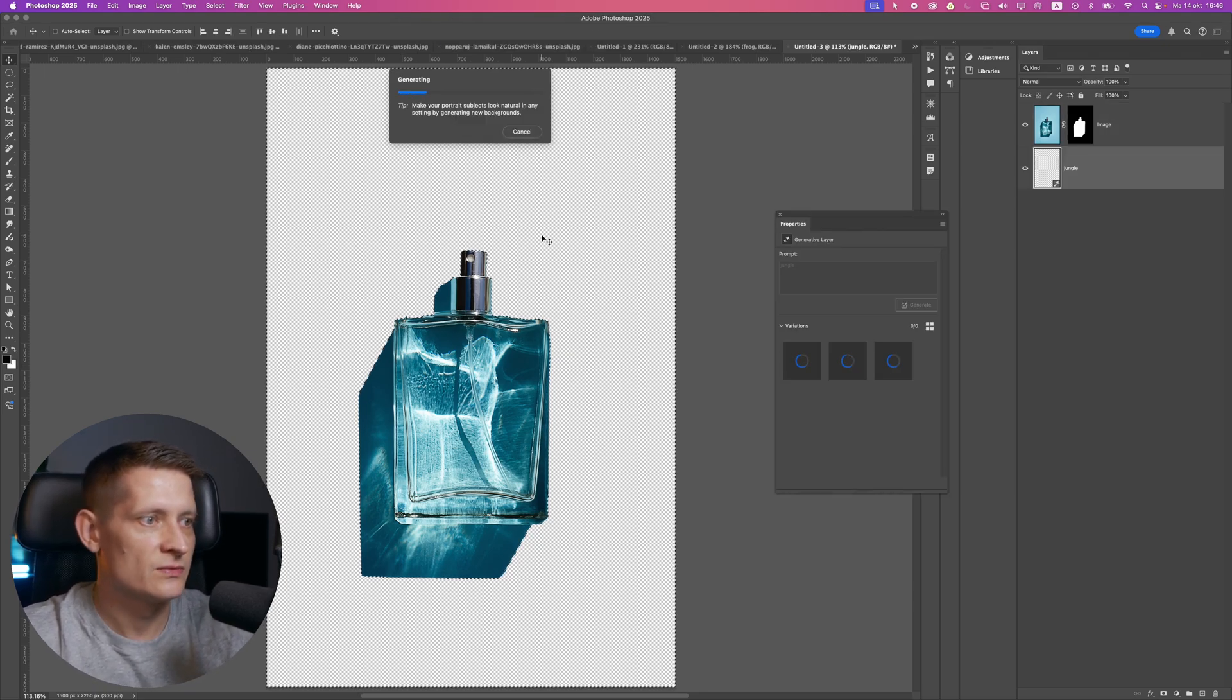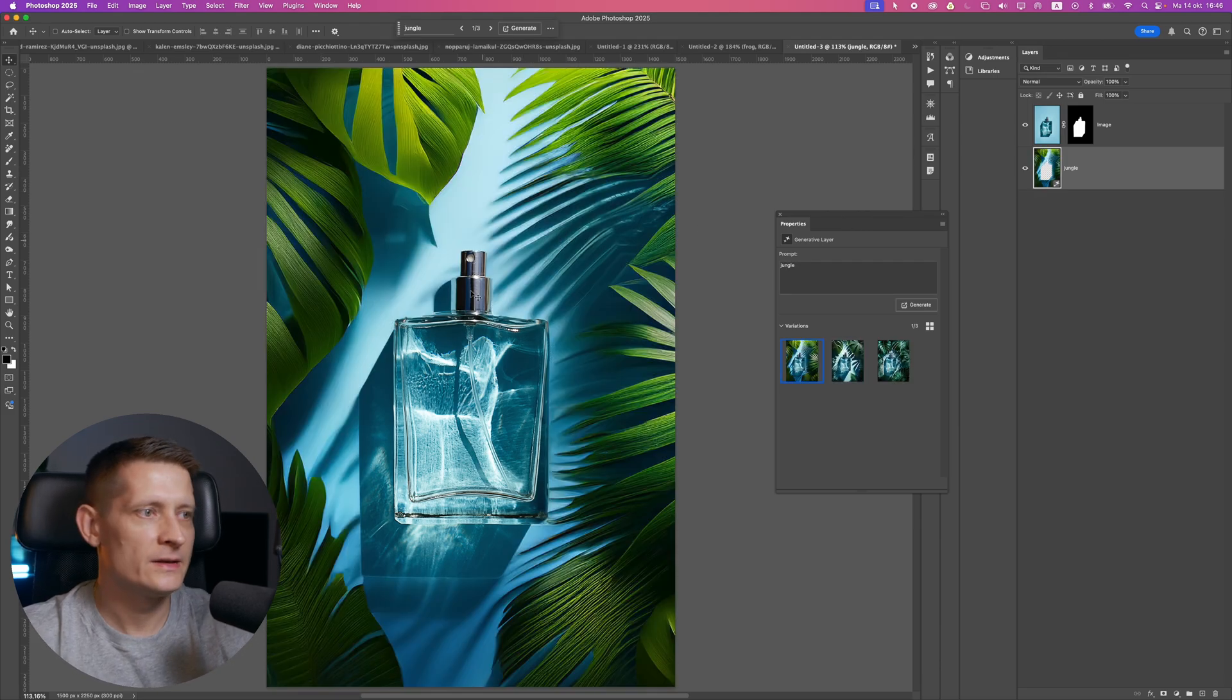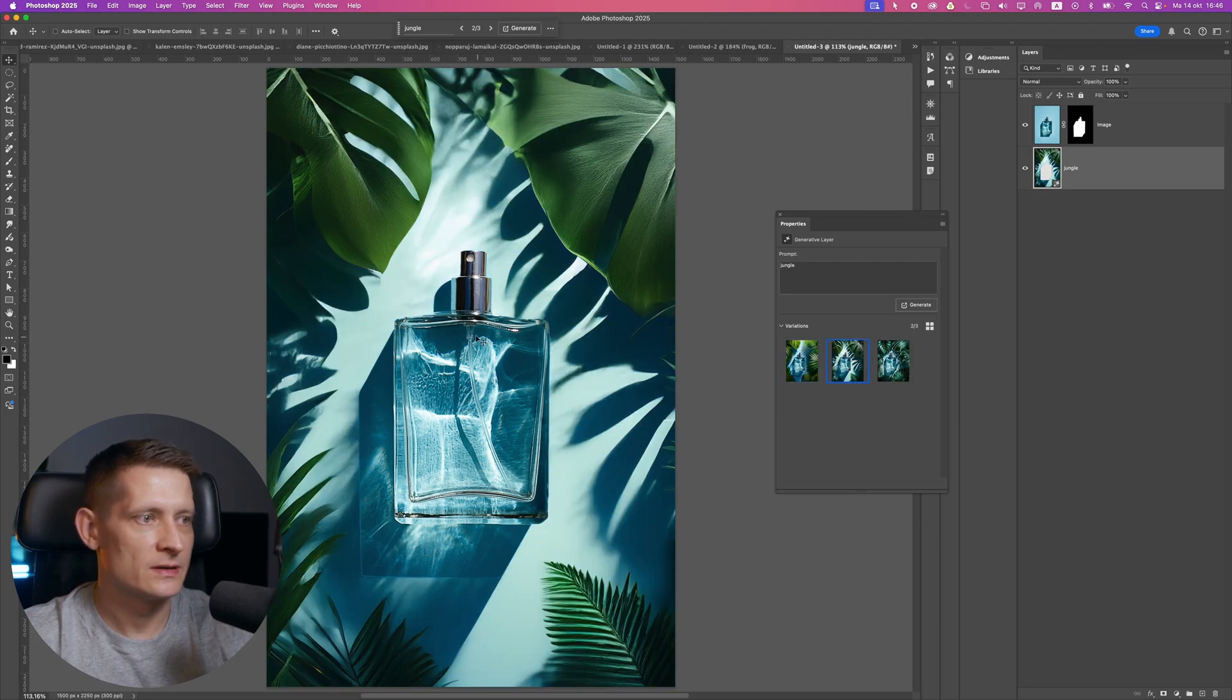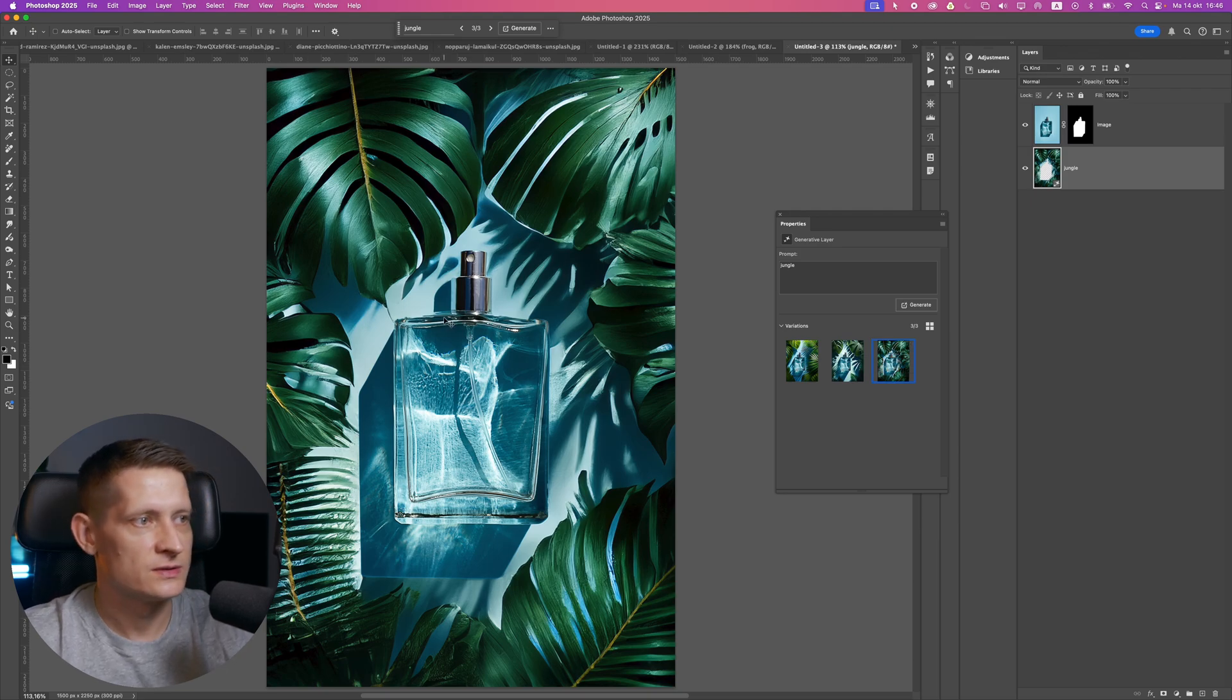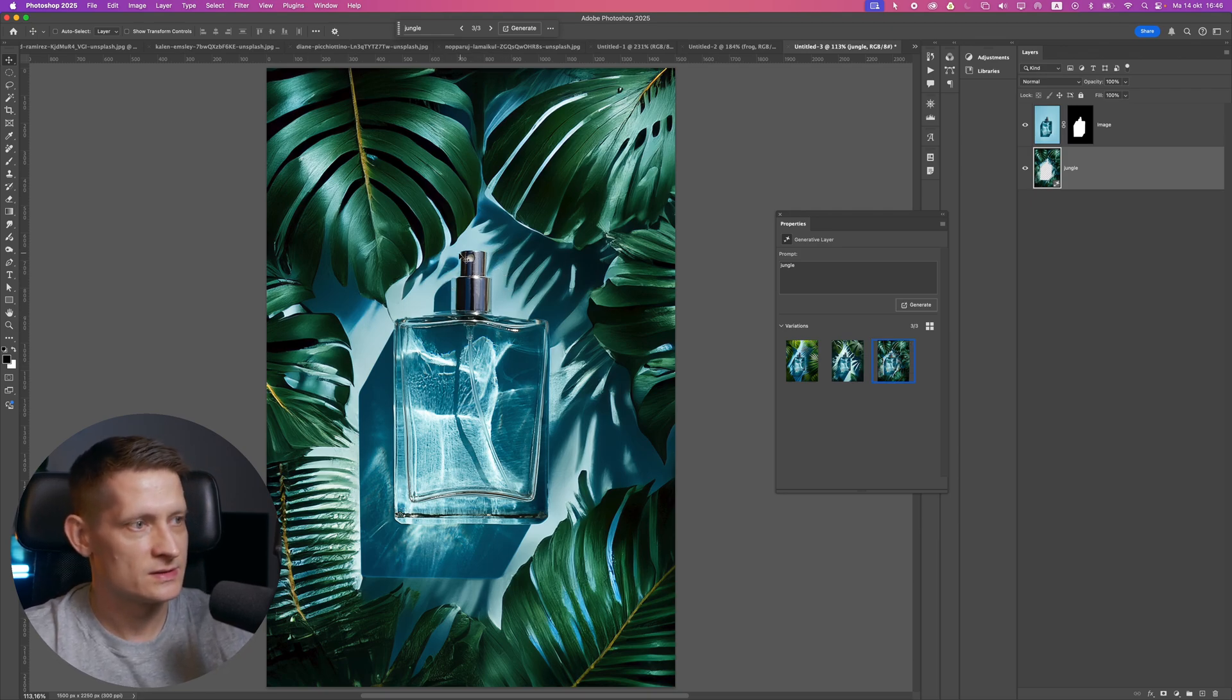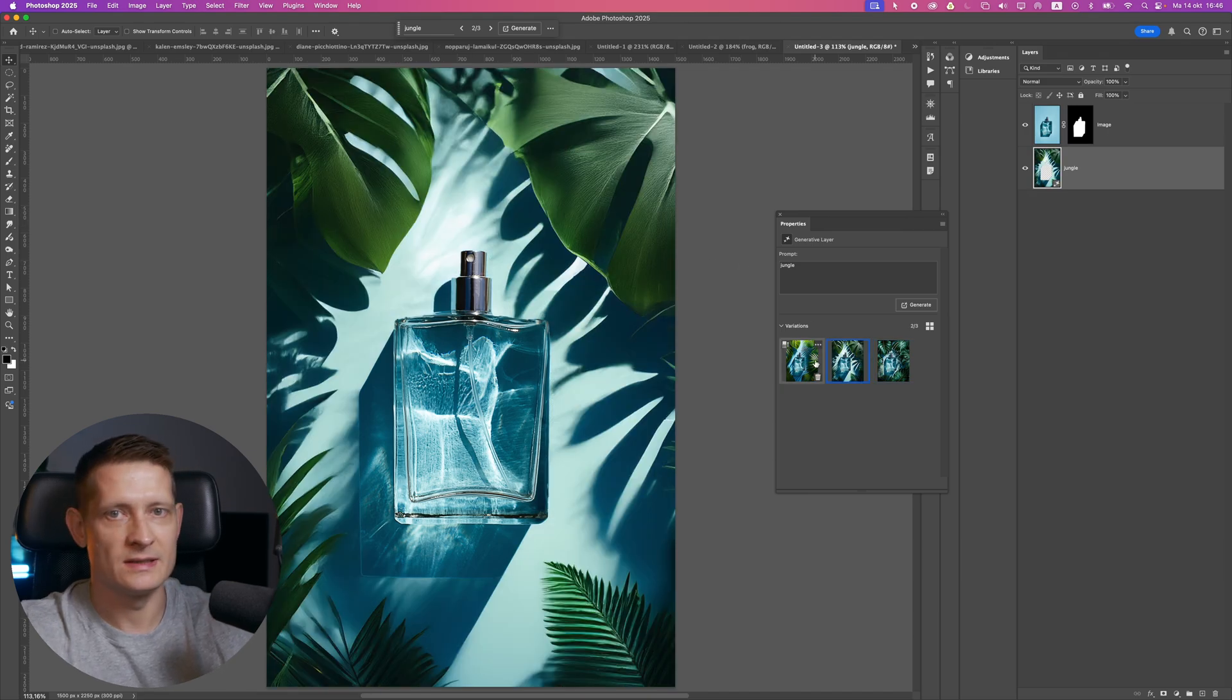I'll write that, and it should generate this with AI. Here you can see it generated a background that's sort of a jungle, although it looks more like it's just in some kind of pool with some jungle leaves around it. But you get the point.